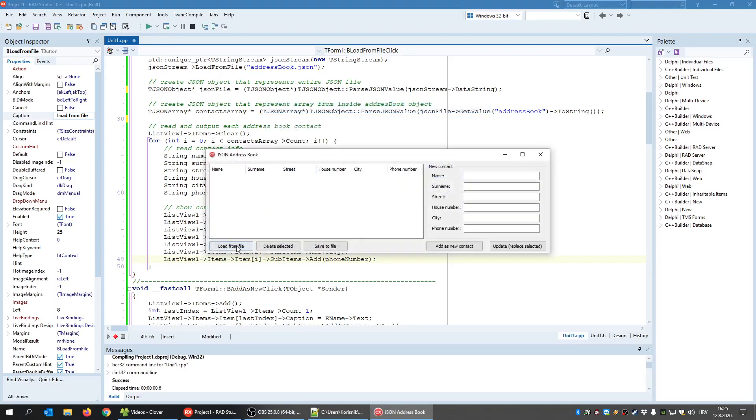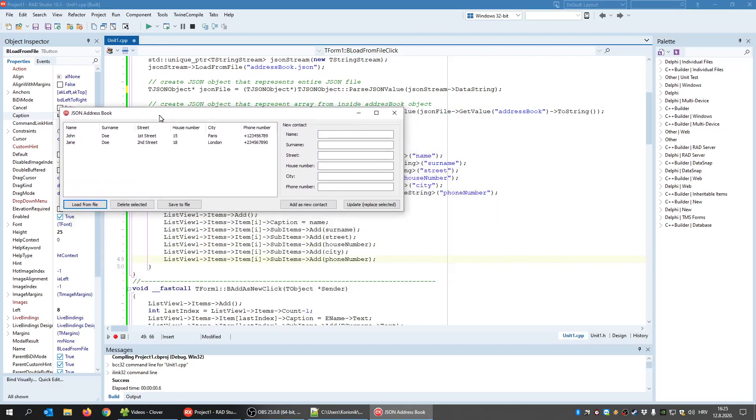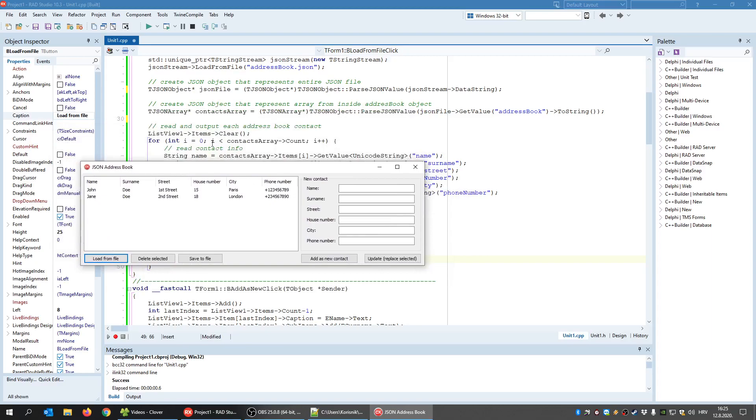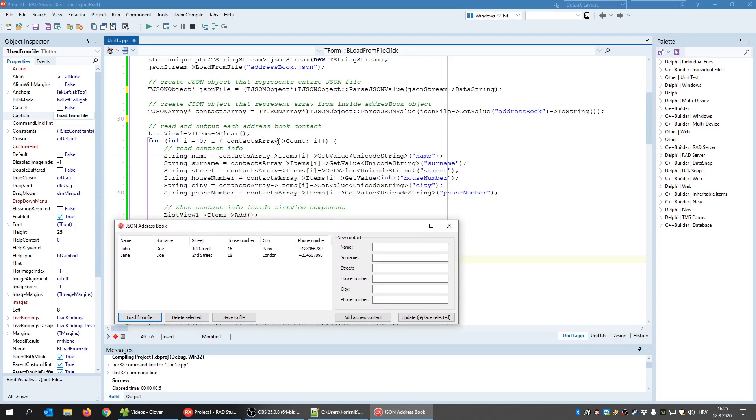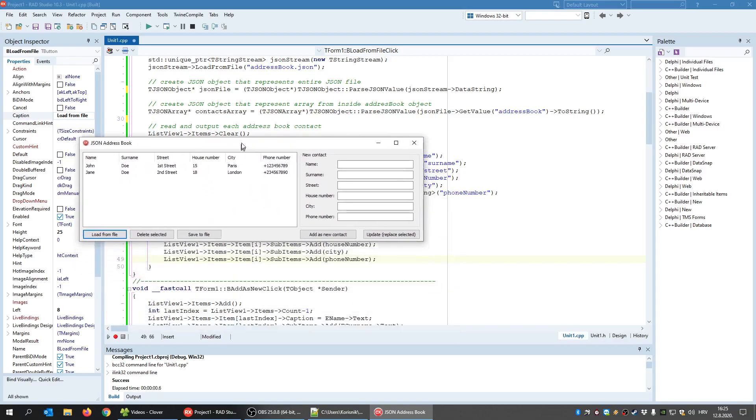And that's how it's done. So run it again, load, and that's it. We created a JSON file object that represents the entire JSON file. Then we created a contact array that only contains the contacts. And when we have the contact array, we go through its items one by one.